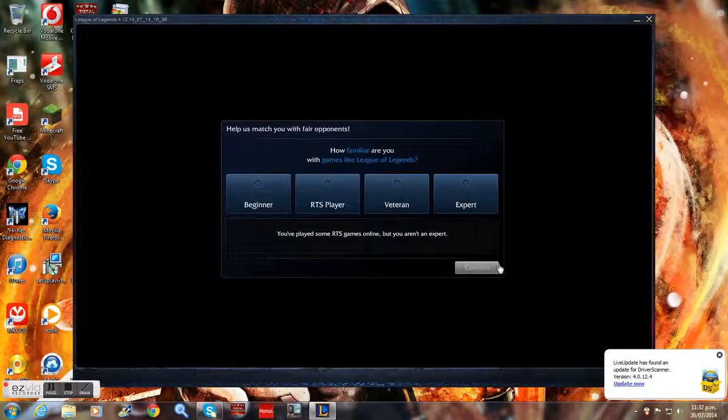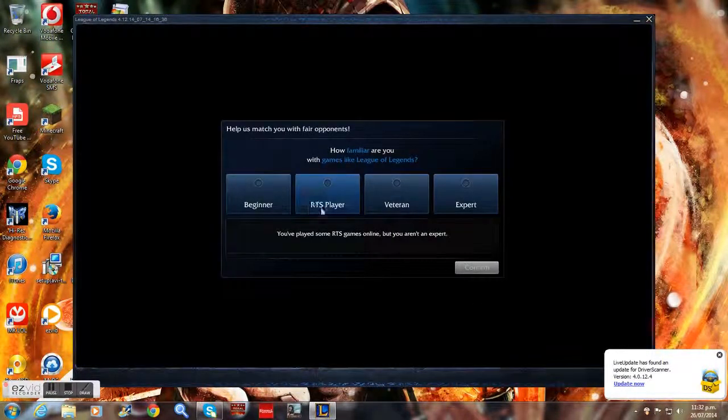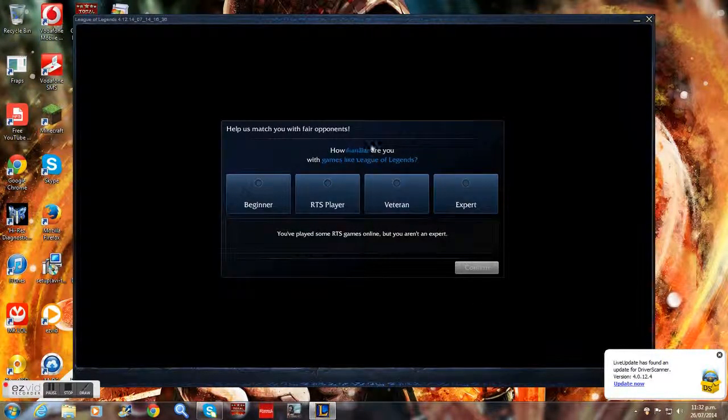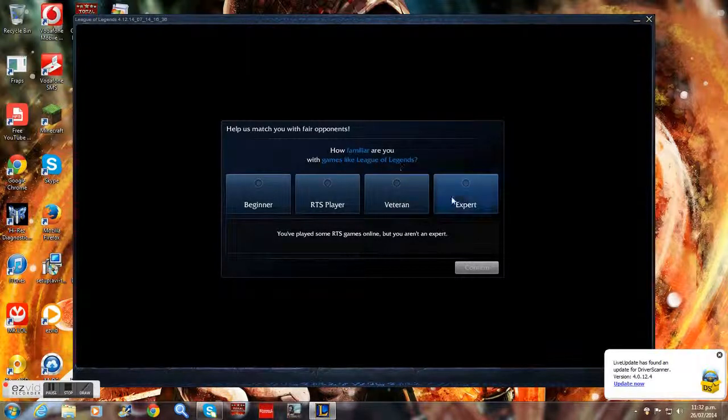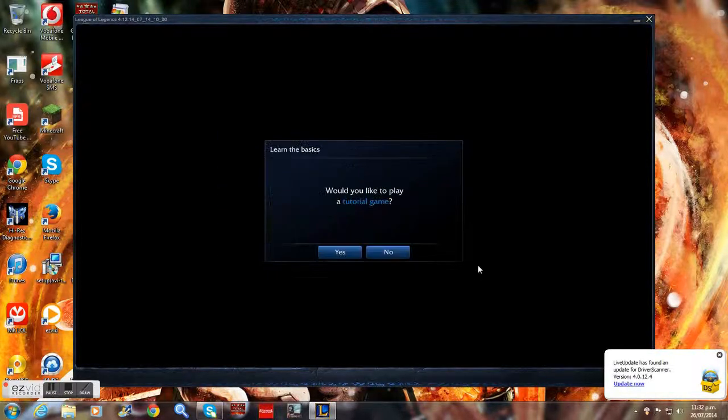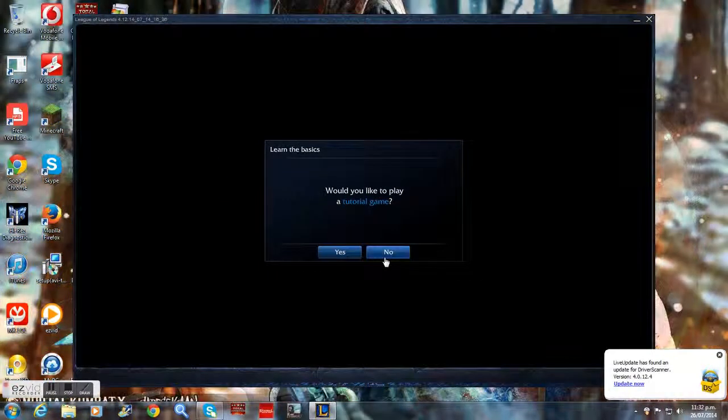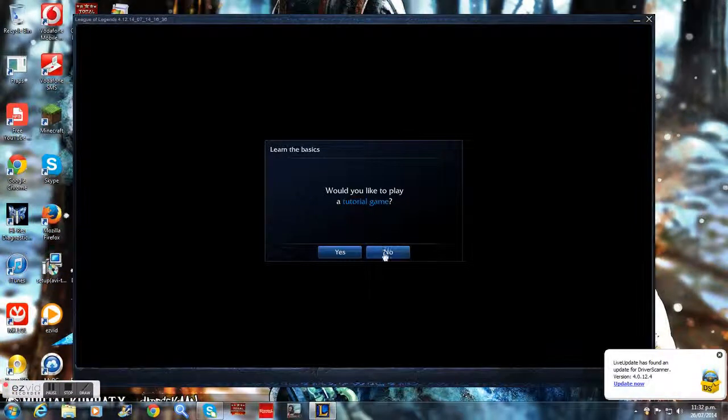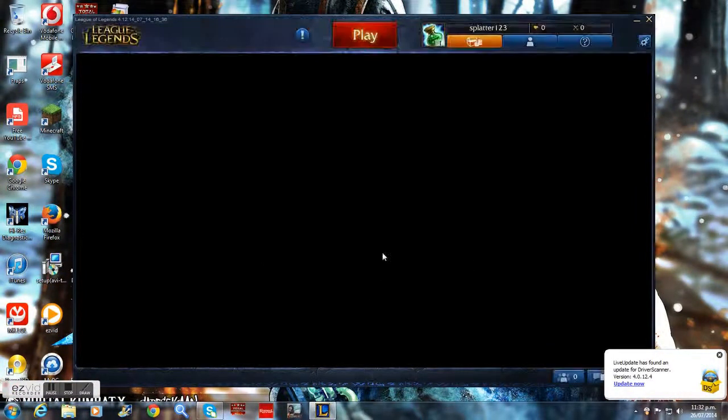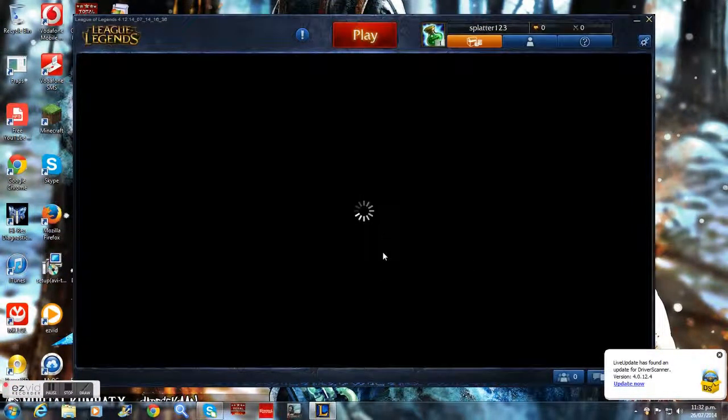How familiar are you with games like League of Legends? I am an RTS player. If you wanna go through the tutorial, you can go through that battle training tutorial.